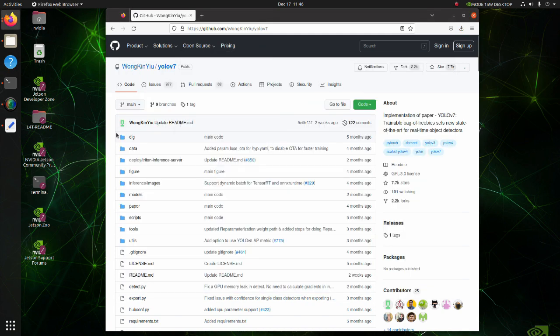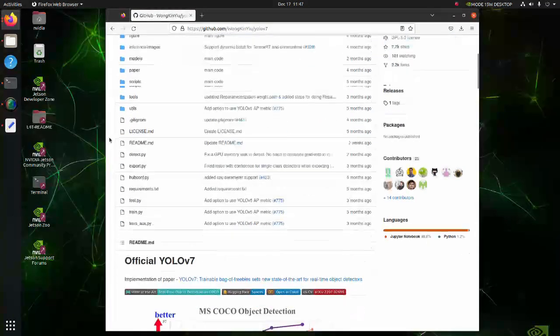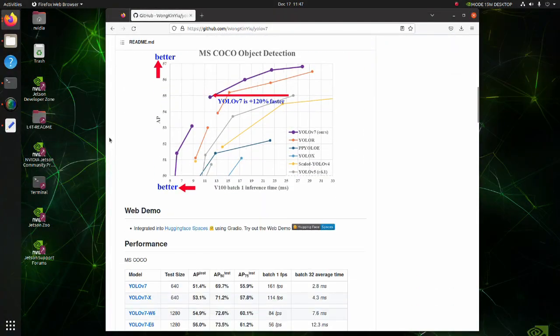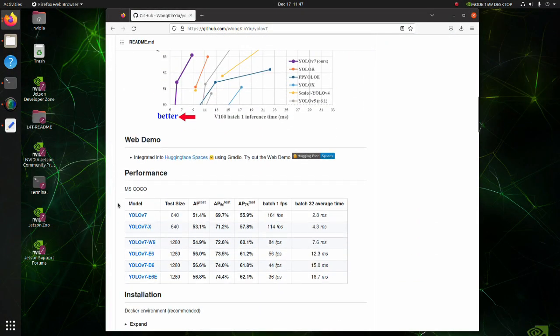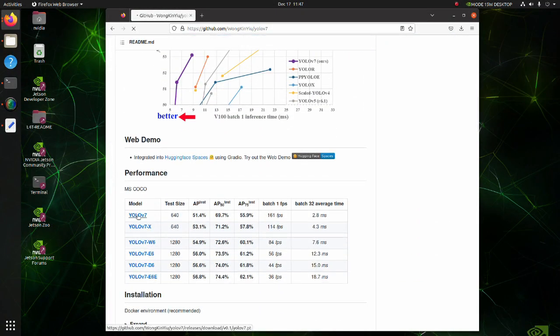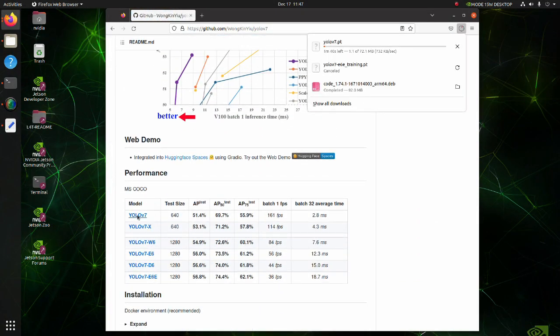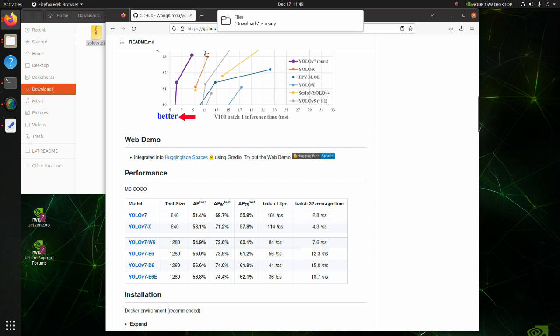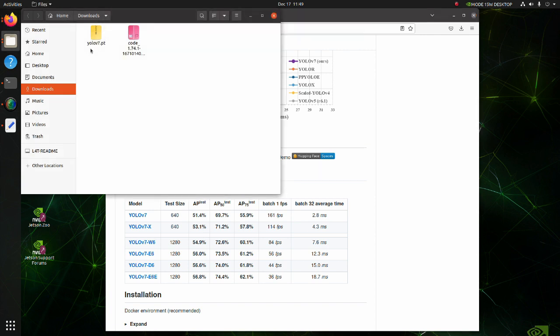After cloning the code, return to the YOLO v7 page and download YOLO v7 weights. After downloading the weights, move the weights file to YOLO v7 folder.